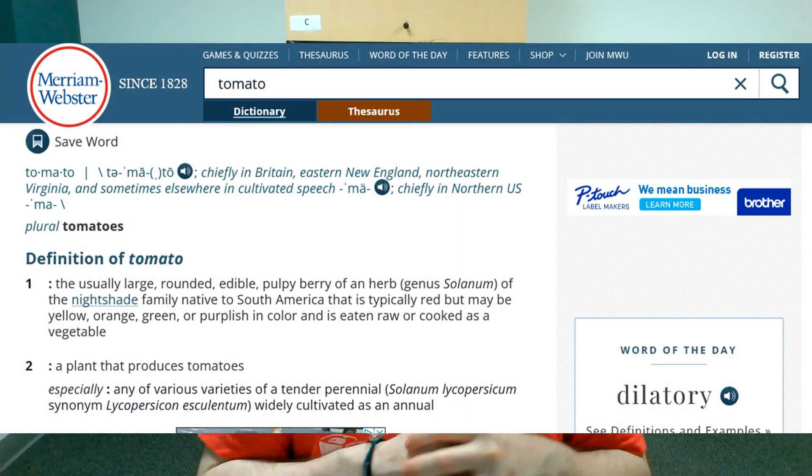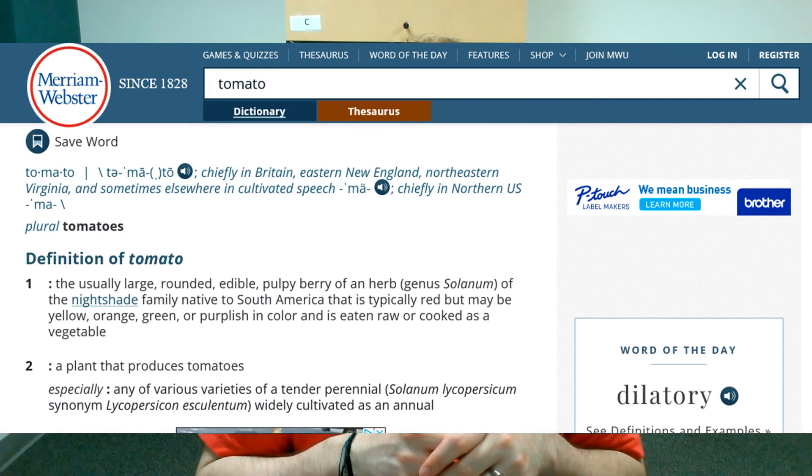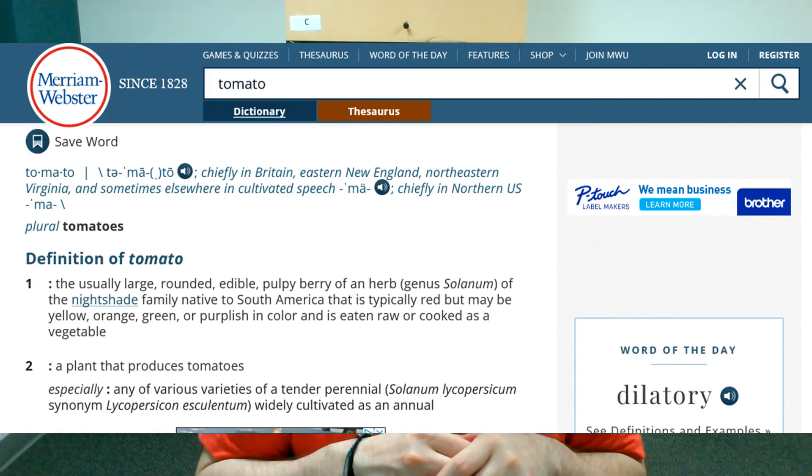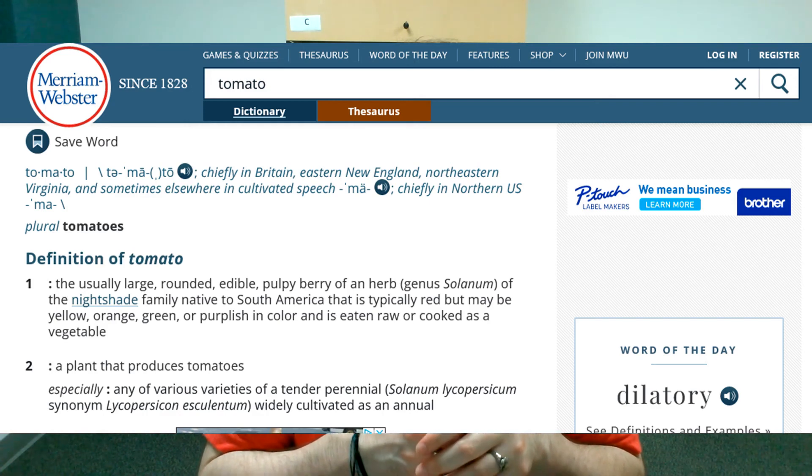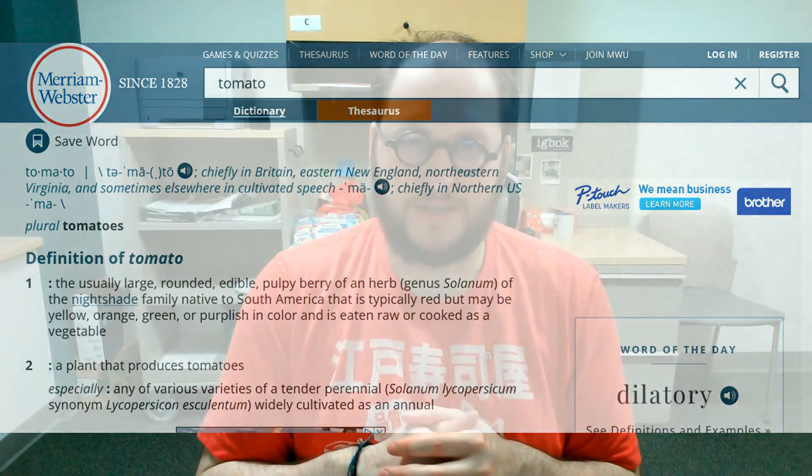So let's imagine your instructor has given you the assignment to write a three to four page definition essay. You choose arbitrarily the word tomato. Chances are, if you're a typical student, you go to Merriam-Webster's dictionary and look up the word tomato. On the page, you write: Merriam-Webster's dictionary defines tomato as the usually large rounded edible pulpy berry of an herb genus solanum of the nightshade family native to South America, that is typically red, but maybe yellow, orange, green, or purplish in color, and is eaten raw or cooked as a vegetable — or a plant that produces tomatoes. Great, you've defined it! The problem is, if this is a three to four page essay assignment, you've still got about three to four pages to actually write. So what are you going to say? This is where you've run into a problem with your definition essay.